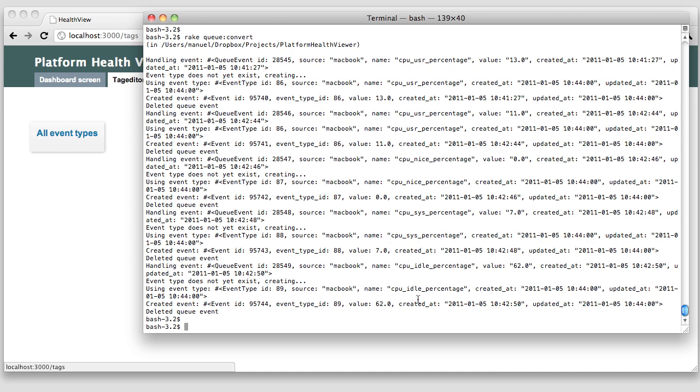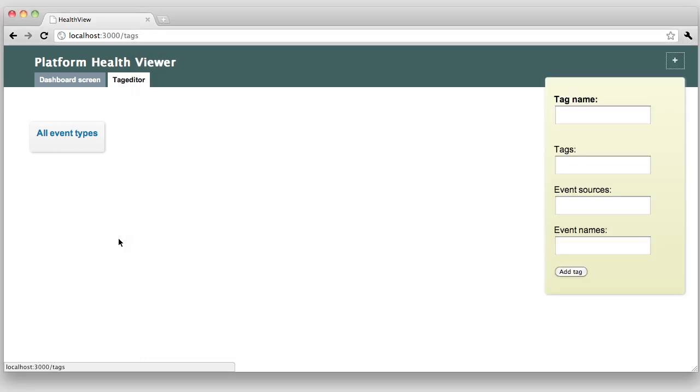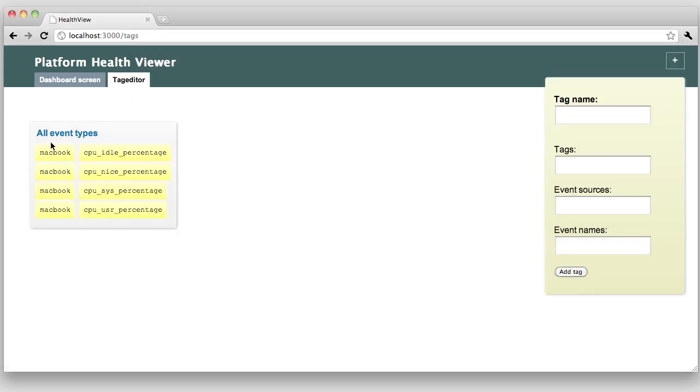Getting back to our tag editor, we can now see our four event types. Here. An event type is a combination of an event source and an event name. So, Macbook CPU idle percentage is one event type. Let's see how we can use the tag editor to create something useful.